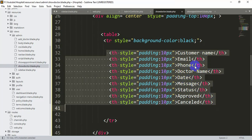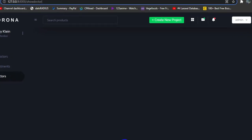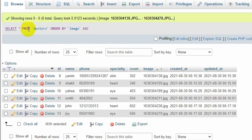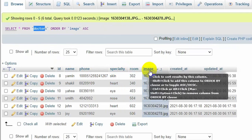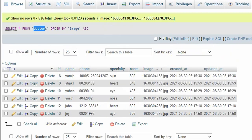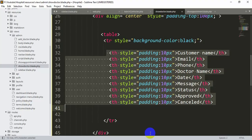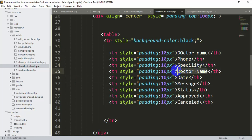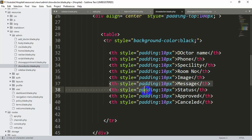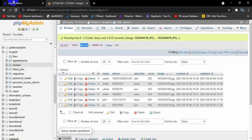Looking at the database, the doctor table has columns: name, phone, specialty, room, and image — five columns total. So in our table headers we write: Doctor Name, Phone, Specialty, Room Number, and Doctor Image. We remove the unnecessary columns. Let's save it.